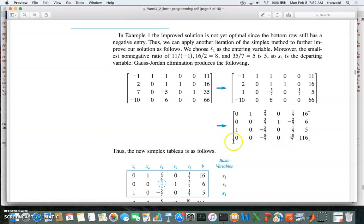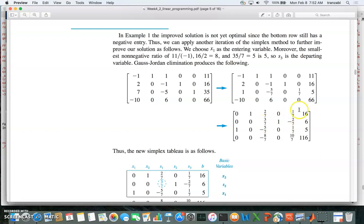Looking at the last row again, we still have a negative coefficient, so the current solution of 116 is not optimal yet. We pick this column because it has the most negative coefficient, and within this column we pick the smallest non-negative ratio, which is six divided by three-sevenths, which is smaller than 16 divided by two-sevenths.